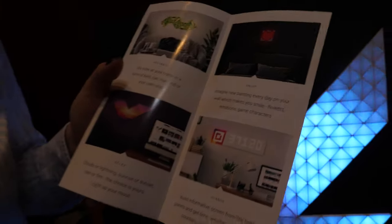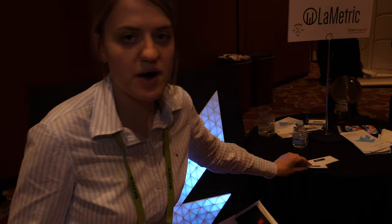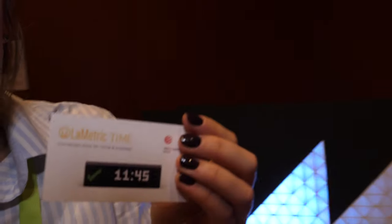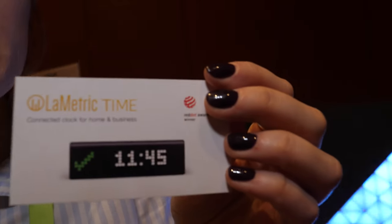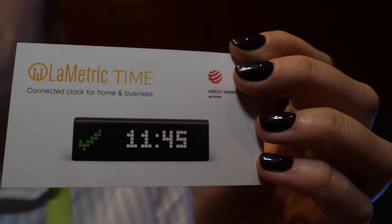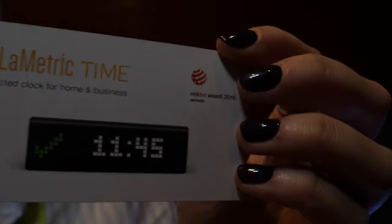So how did we come up with this idea? We have our first product, LaMetric Time, and a lot of people asked for a bigger version of LaMetric Time.